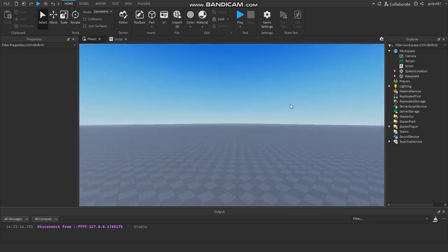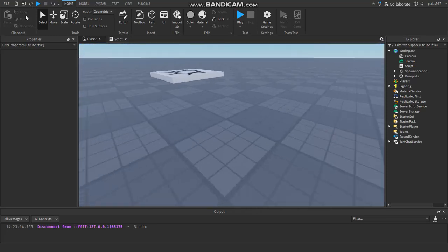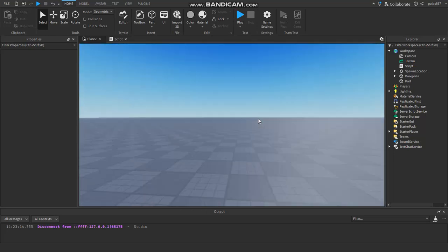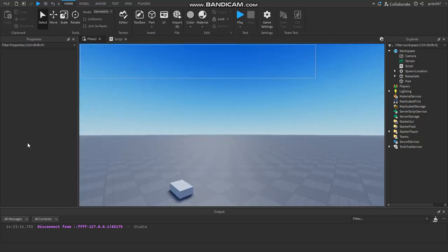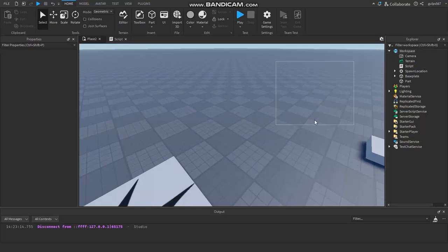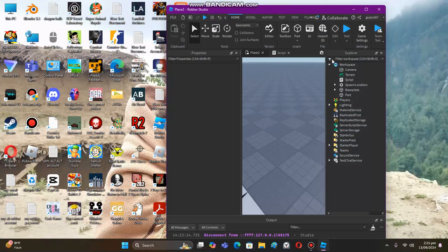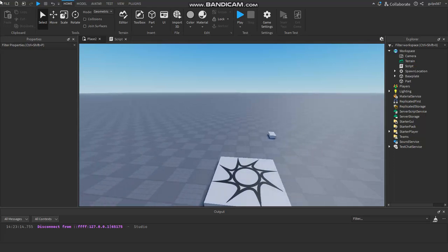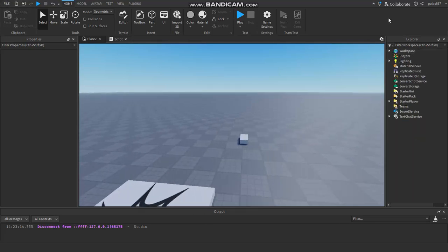First things first, I'm going to tell you guys about properties, because it's going to be really important later. So everything you see in Roblox Studio — the workspace, game settings, everything — this is like the whole game. The game is the parent of everything, and it has many children: a child called Workspace, a child called Players, a child called Lighting, a child called MaterialService, and so on.